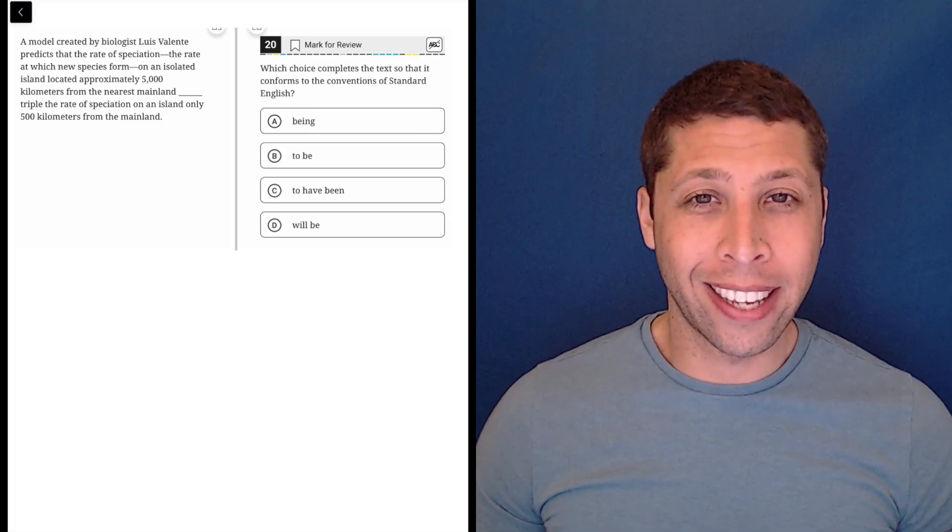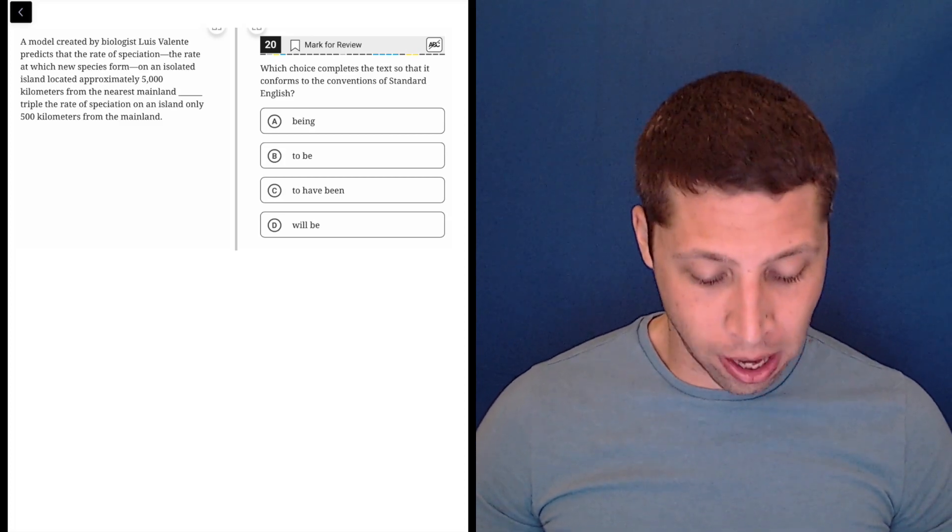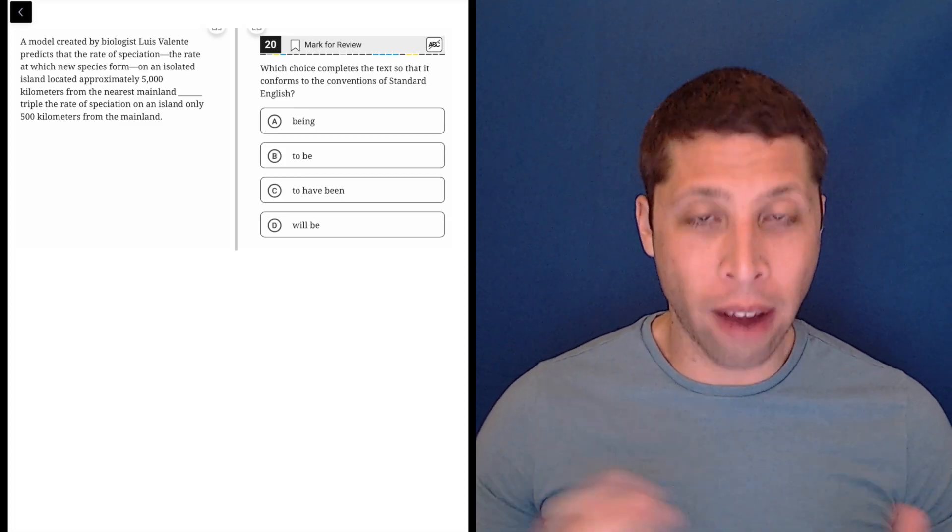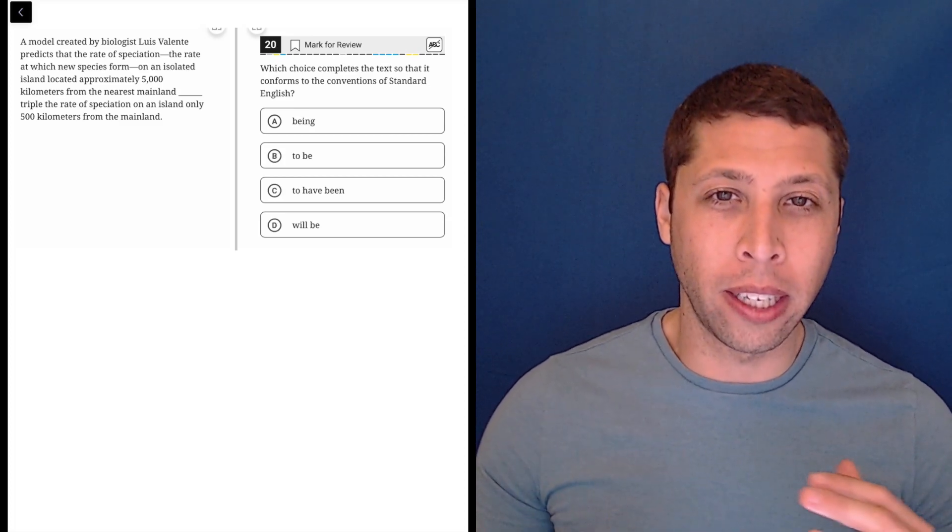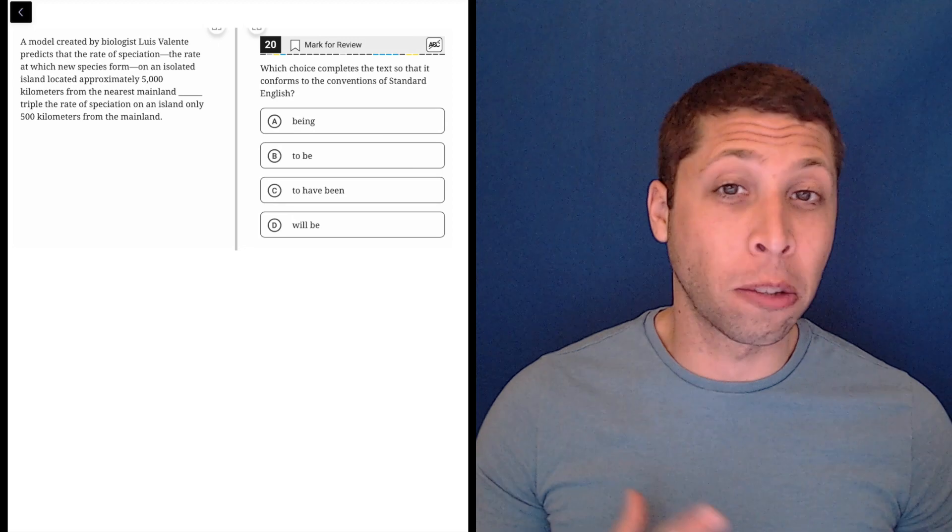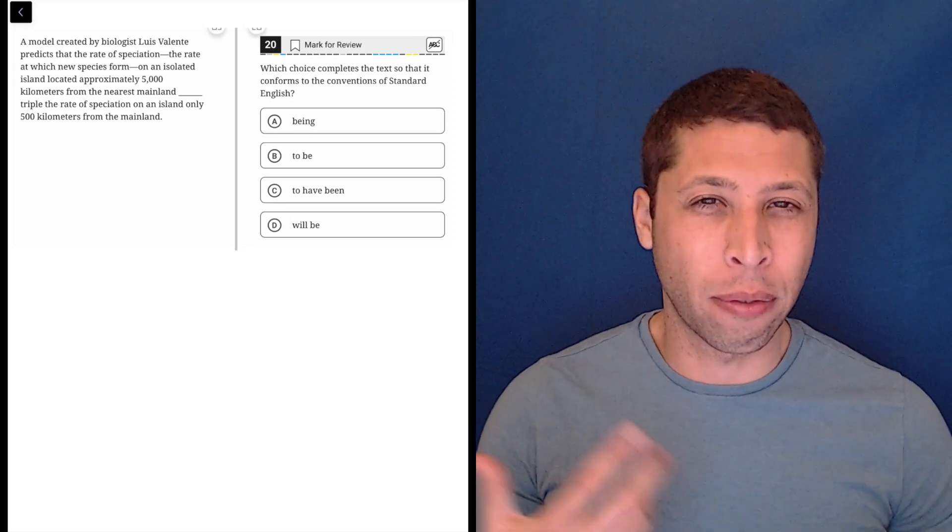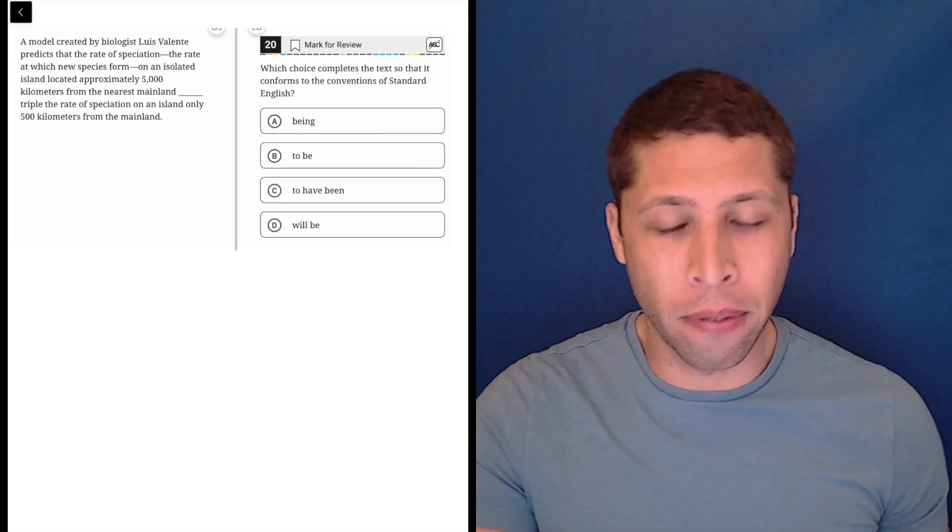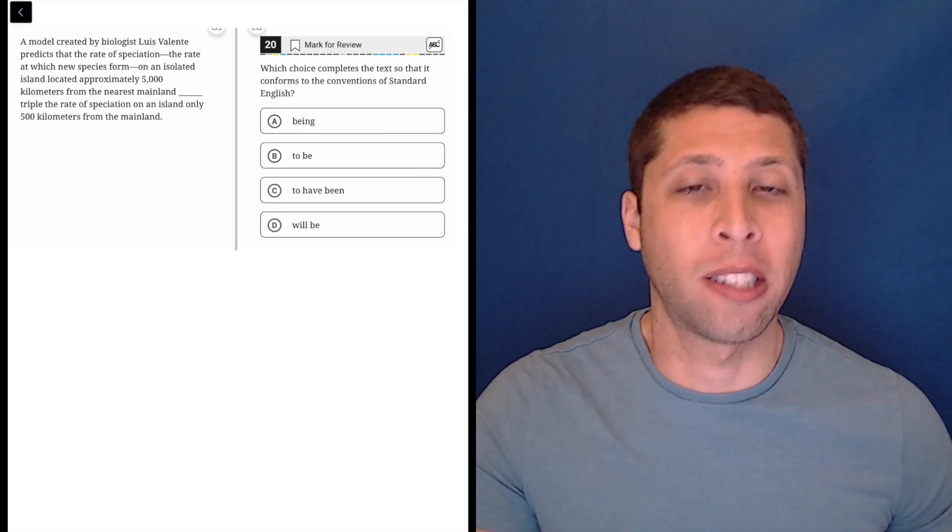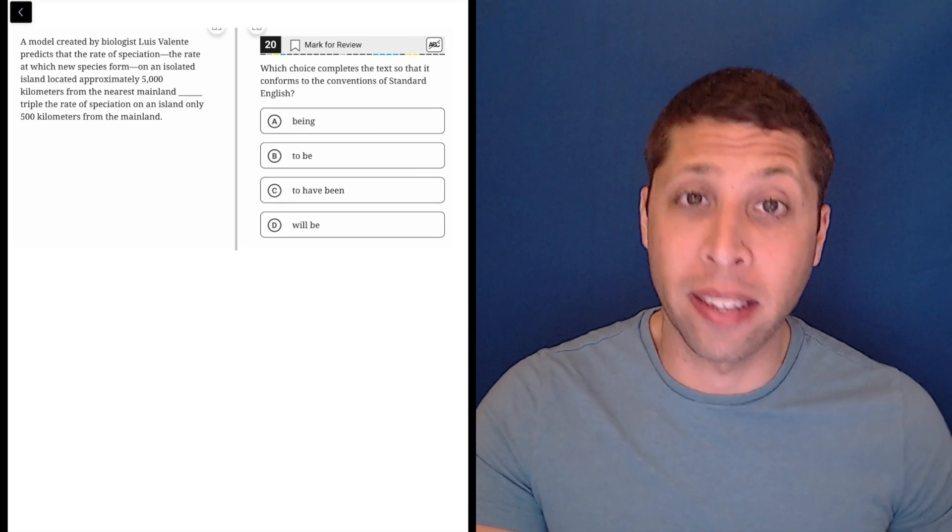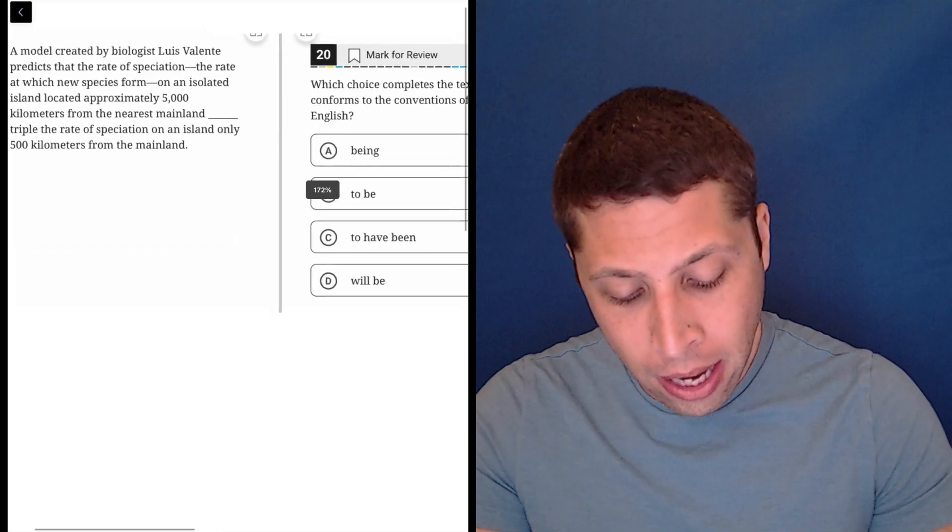This question looks like it's testing tense. We don't have words that are really singular versus plural verbs, we just have kind of different versions of the verb. So tense probably matters, maybe sentence structure a little bit.